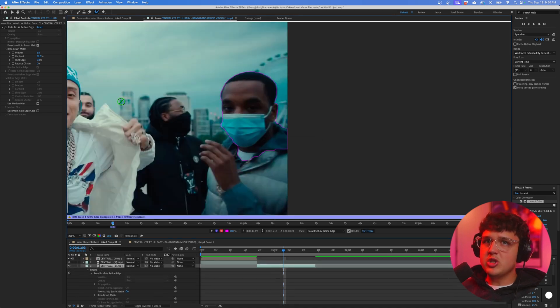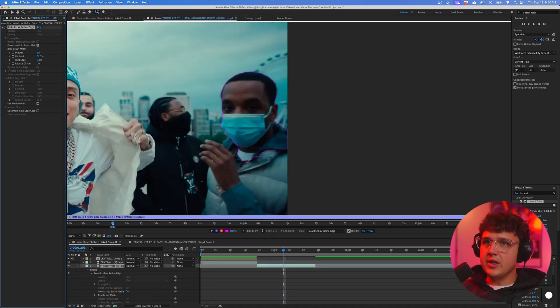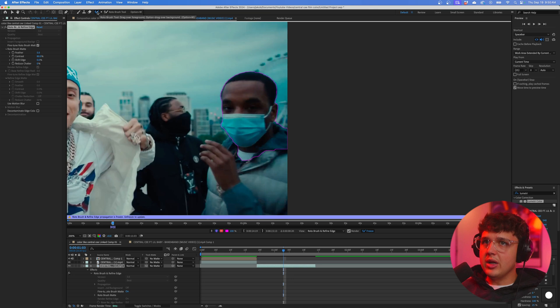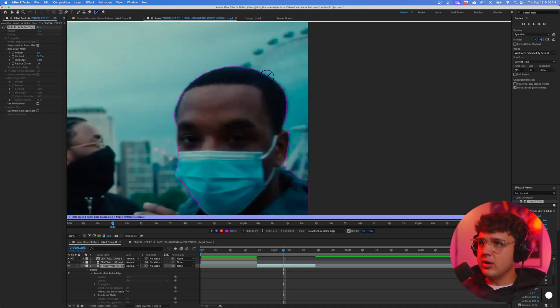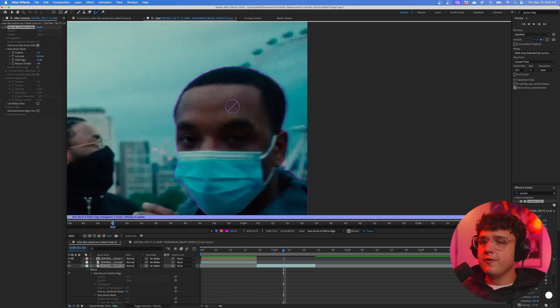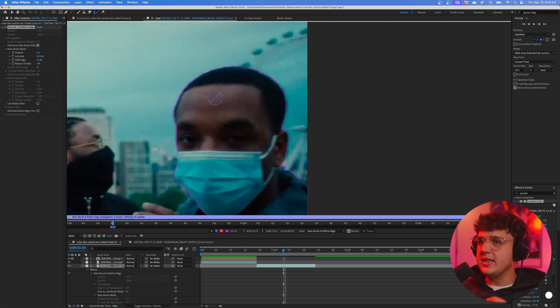Now that we have that done, if we go up into our Rotobrush and click and drag on it, you guys can see we have the Refine Edge tool. What you want to do is use this for hair, for very specific details.